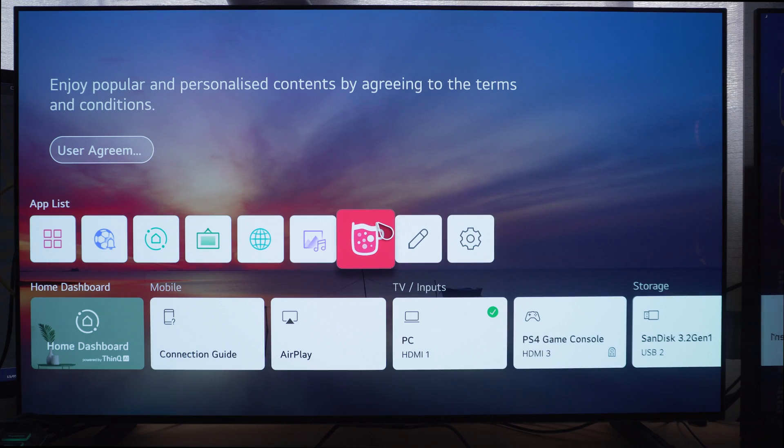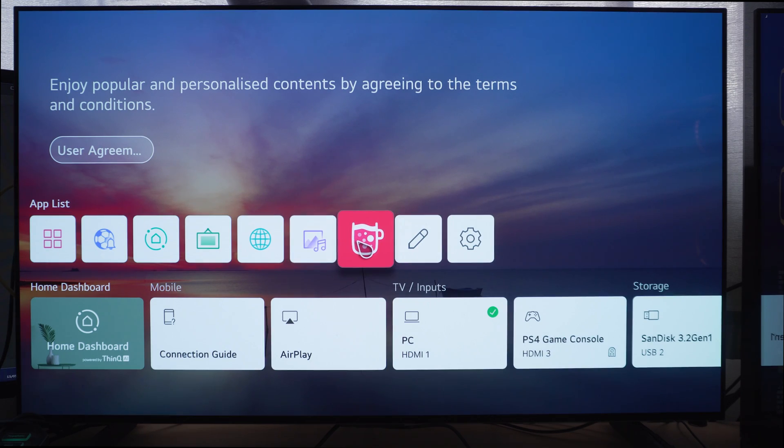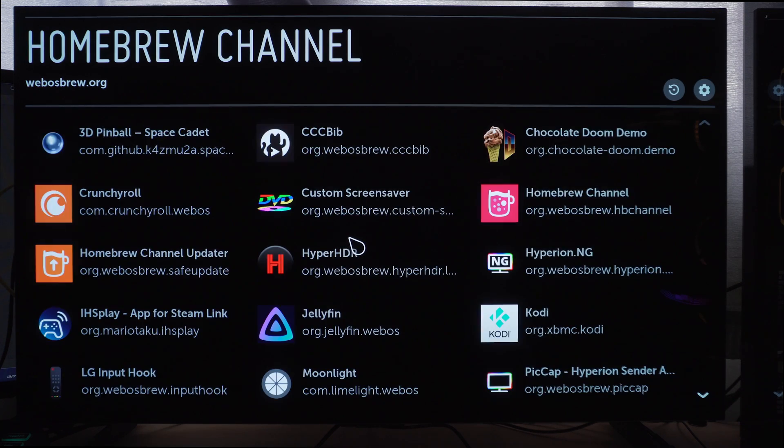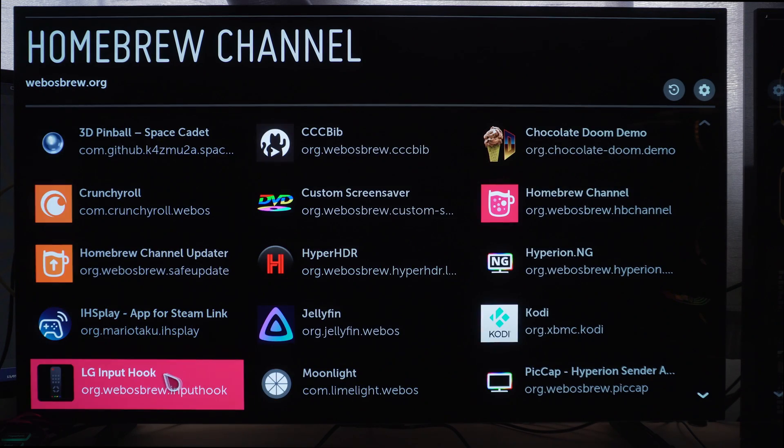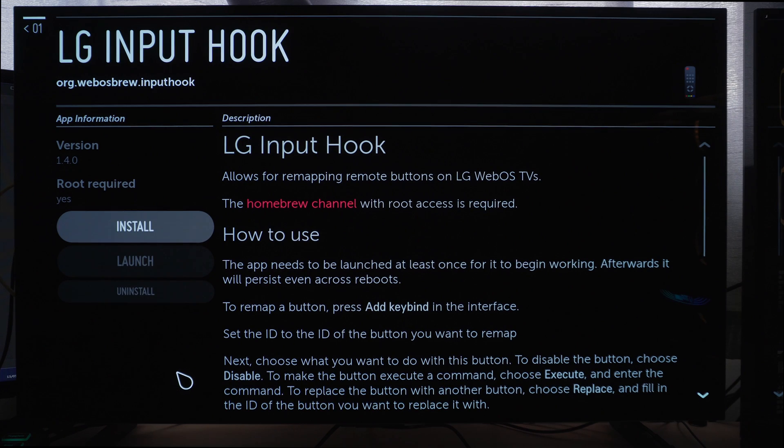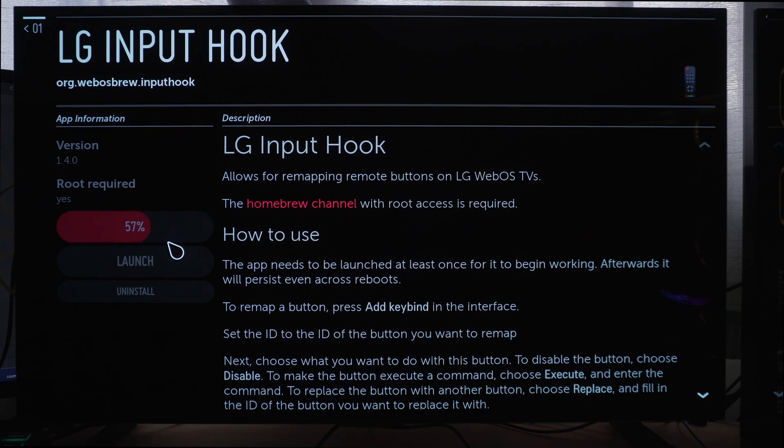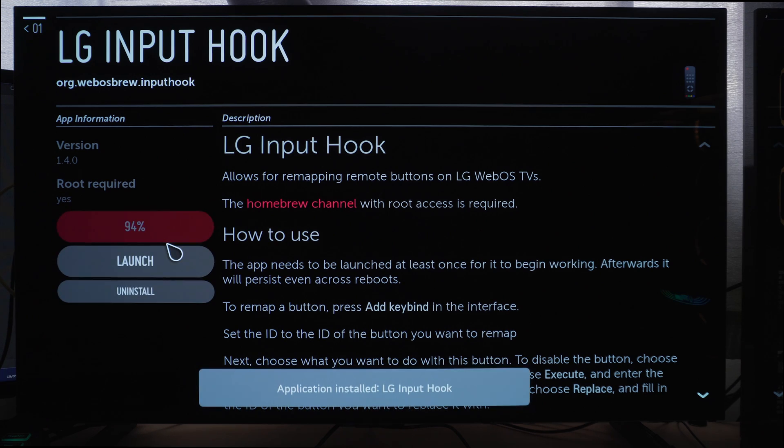So what you want to do is head back into the Homebrew channel on your LG TV. And inside the Homebrew channel, there is an app that you can find called LG Input Hook. And if you select that option, and then install that application, wait for that to download and install. And once it's installed, you can then launch it, and you'll be able to find it next to the Homebrew channel on your LG menu.